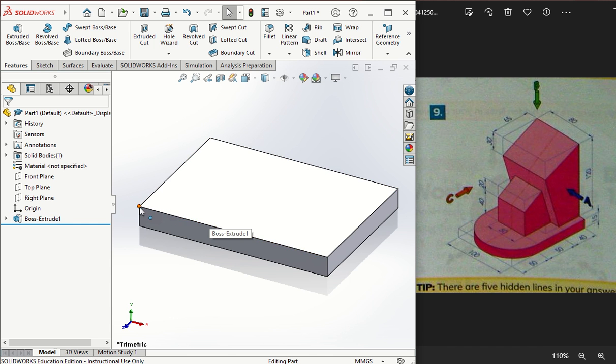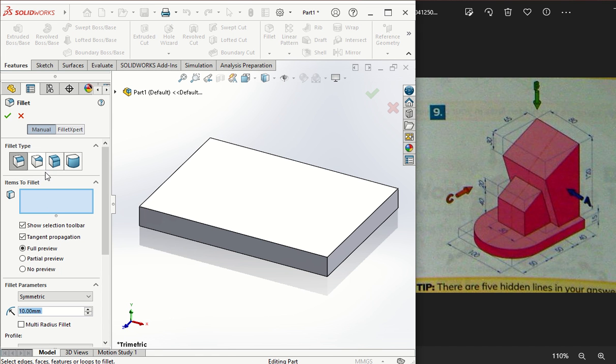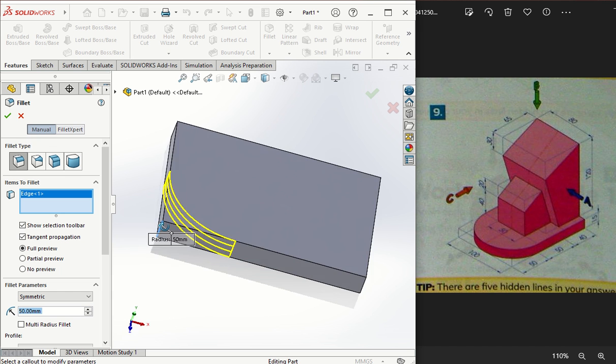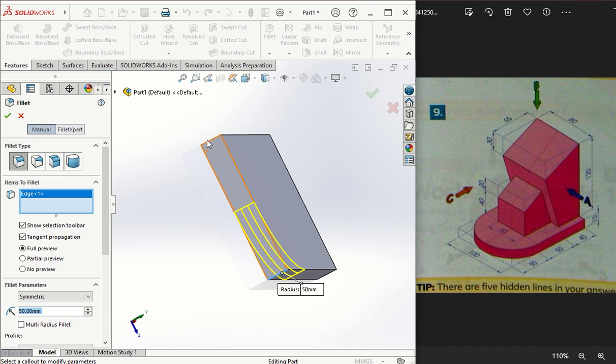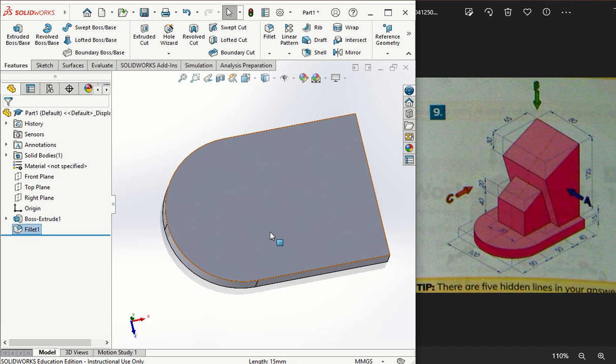Now I'm going to take this button here called feature fillet, and I'm going to change that to a 50mm fillet and hit it on the front two edges. You'll notice now in the preview window that will give me that rounding of the base that I'm looking for.